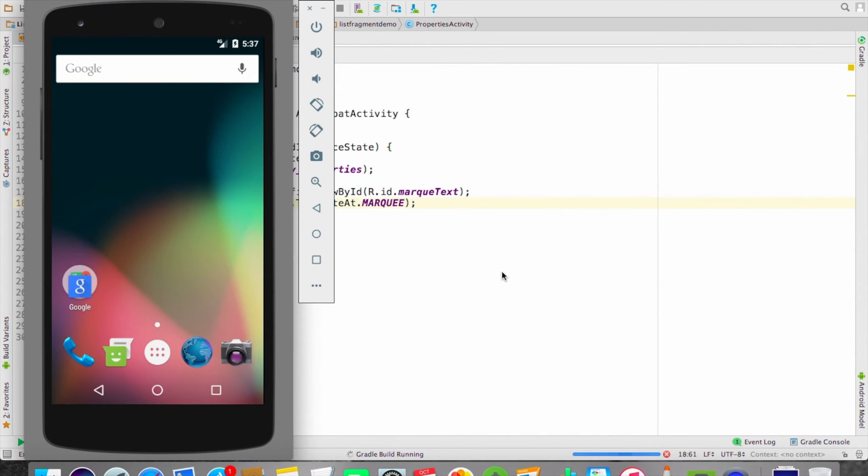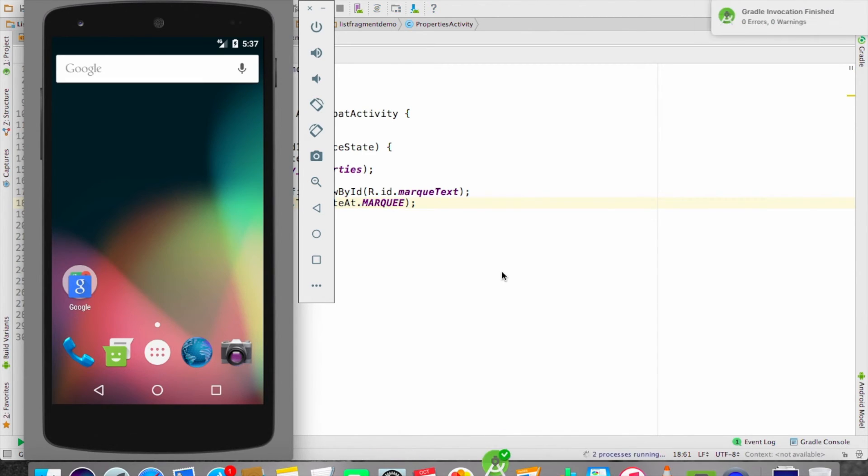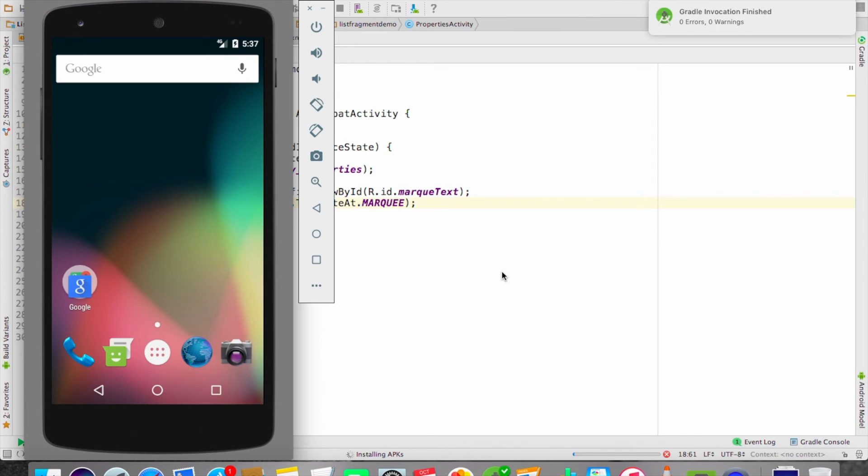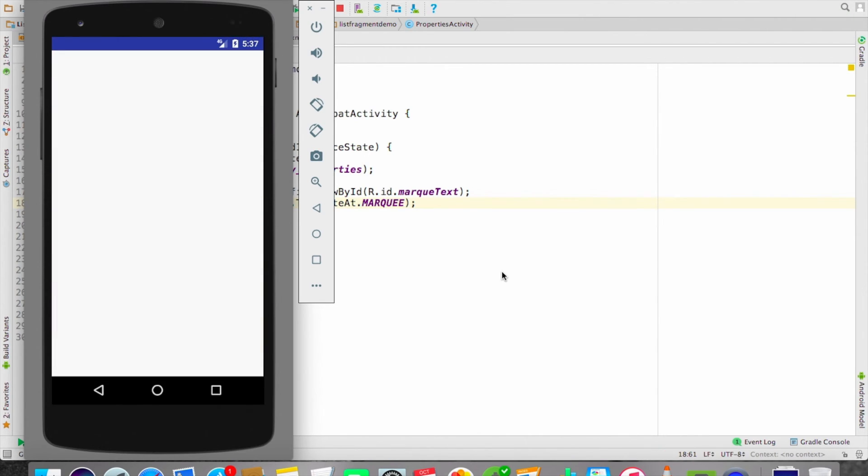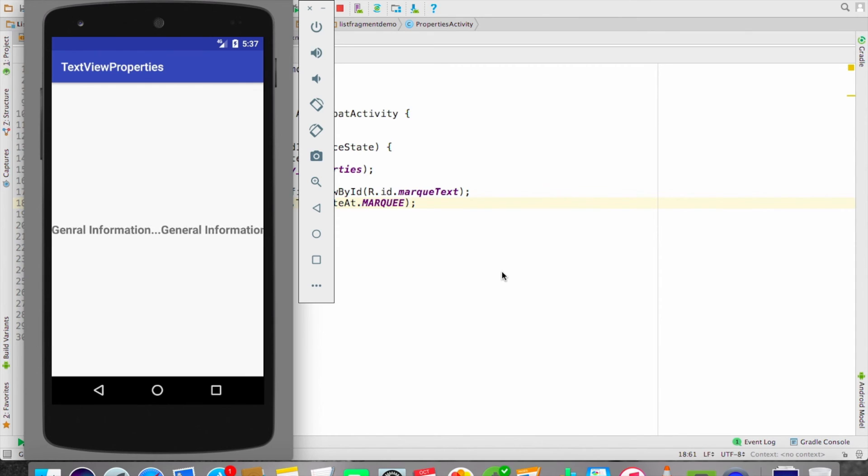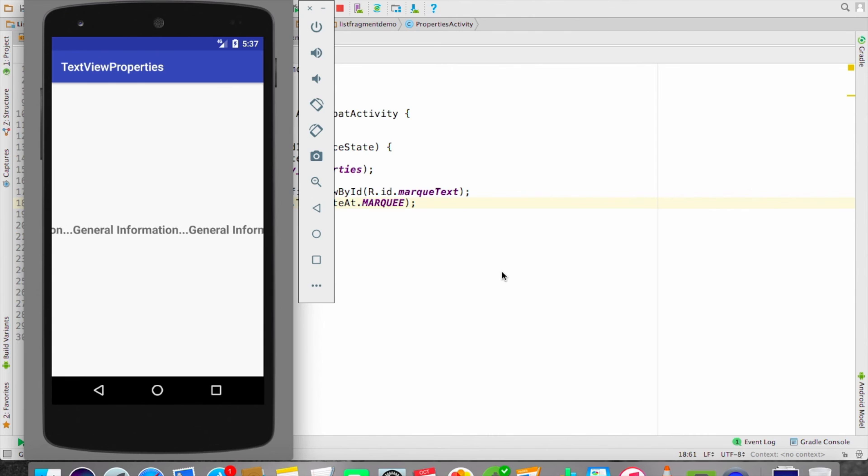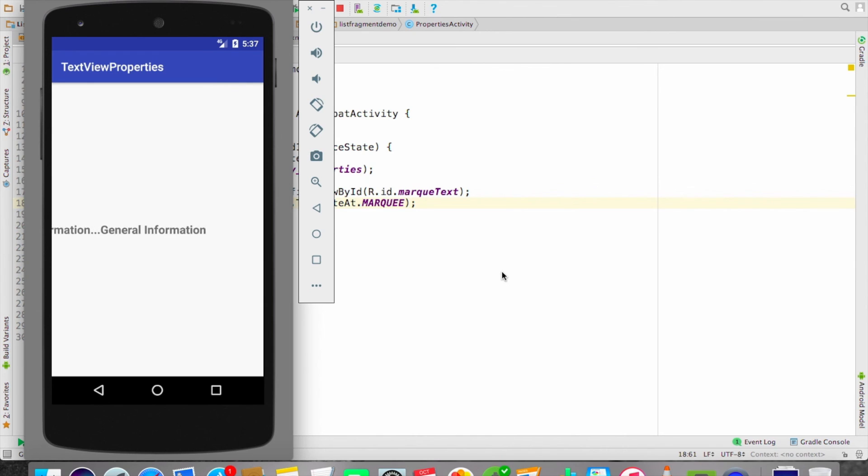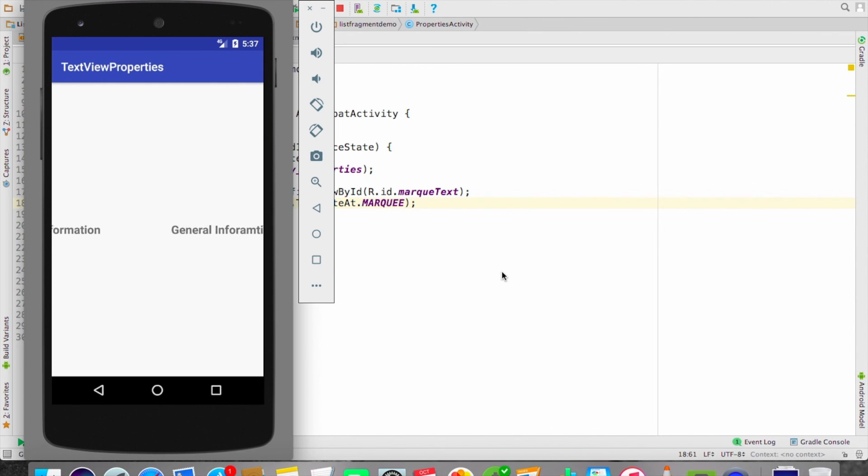Let's run it. Oh yes, it's running. So basically, this is the second way you can set your text as marquee. You can set your text as marquee in the Java file as well as in XML also.